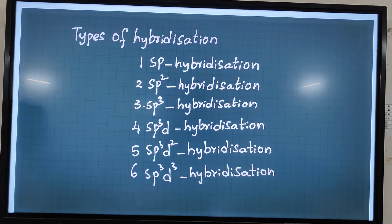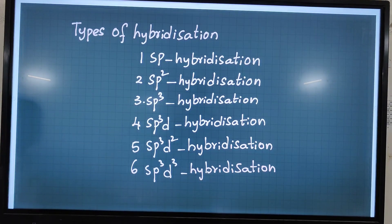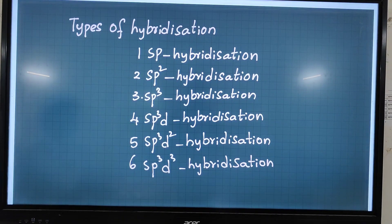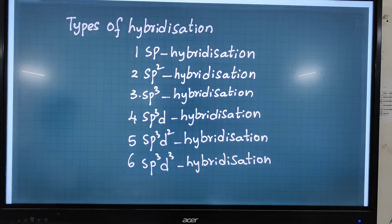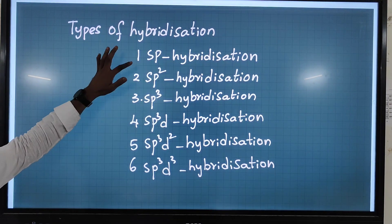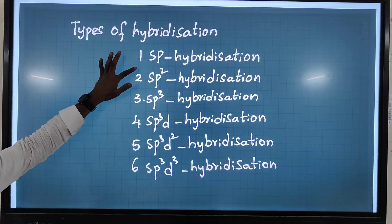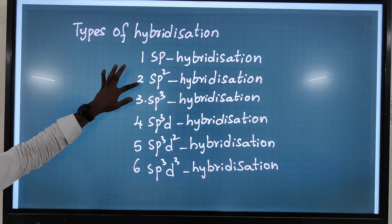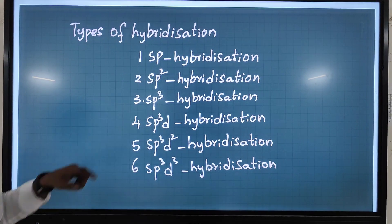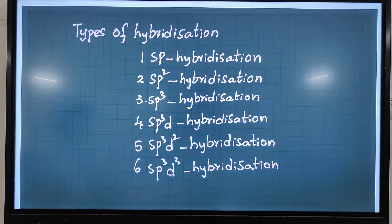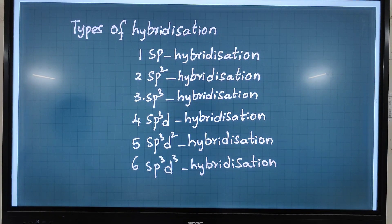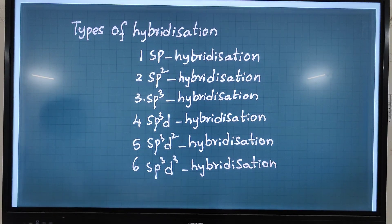There are six types of hybridization mainly: sp hybridization, sp², sp³, sp³d, sp³d², and sp³d³.